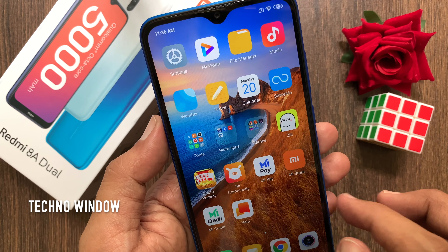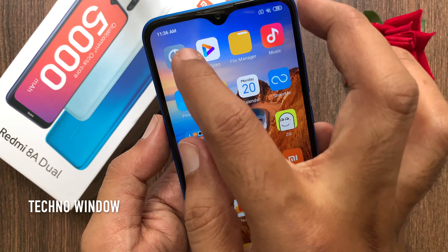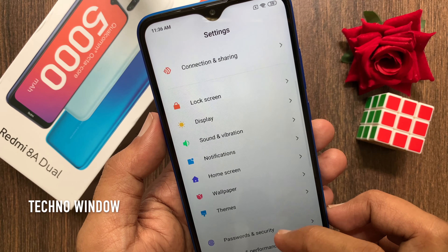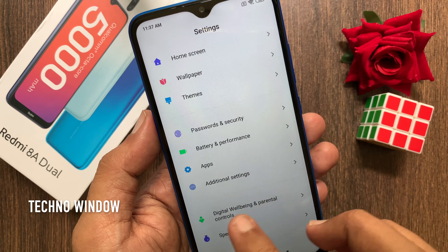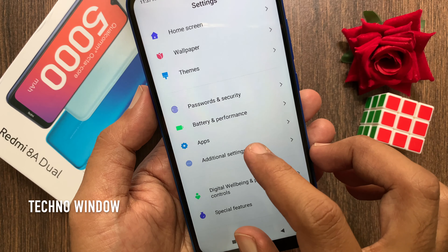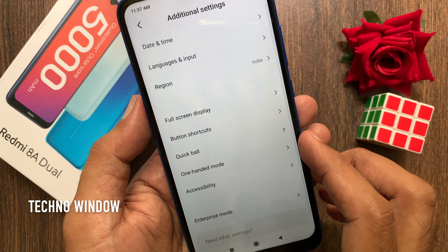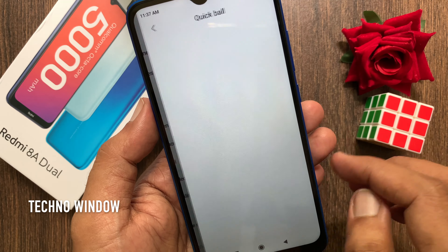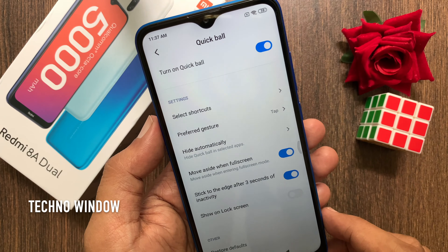First, open Settings. Scroll down a little bit and tap Additional Settings. Tap Quick Ball. Turn on Quick Ball.